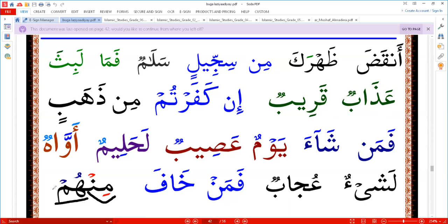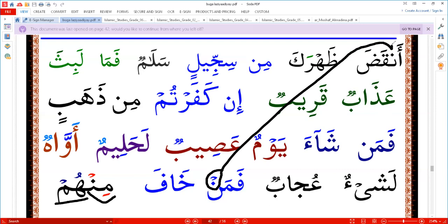There are 28 letters. We talk about the rule of noon sakin and tanwin. If there is a noon sakin, it means noon with a shakun — either visible or invisible. Whether the shakun is clearly written above the noon or hiding, it's the same rule.